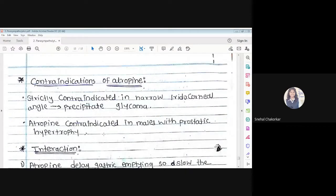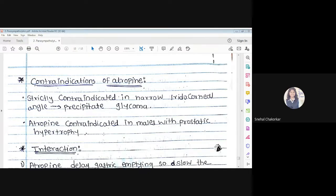Contraindications of atropine: Atropine is contraindicated in narrow iridocorneal angle — it may precipitate glaucoma. Also contraindicated in males with prostatic hypertrophy — enlargement of the prostate gland — as atropine causes urinary retention, worsening the condition.